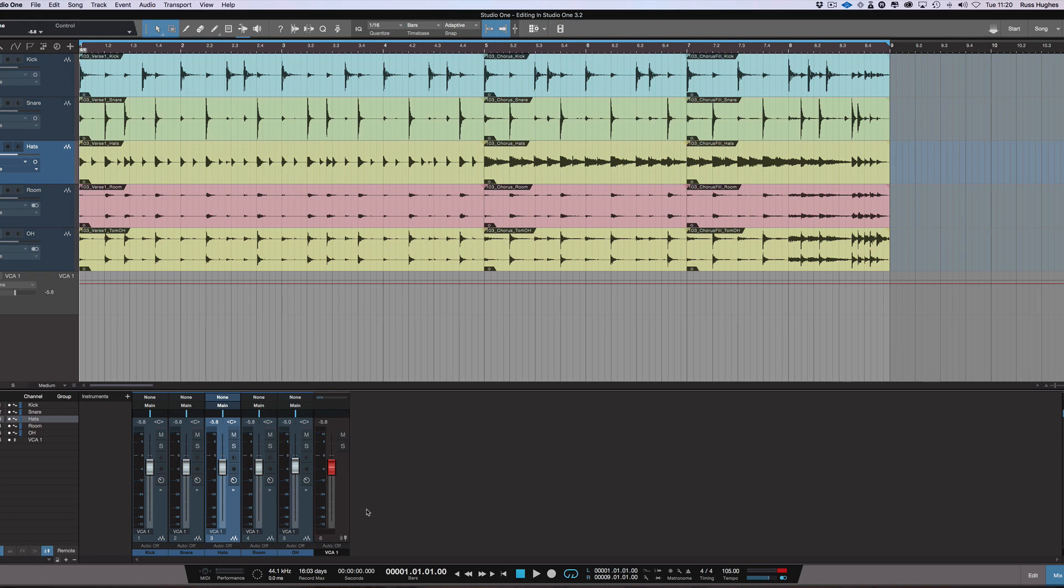Hi, this is Russ from Studio One Expert and I've been asked to make a video that explains editing in Studio One 3.2.